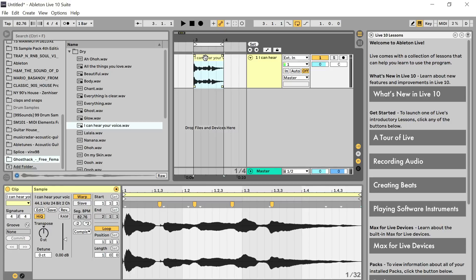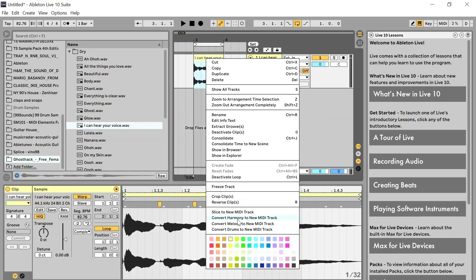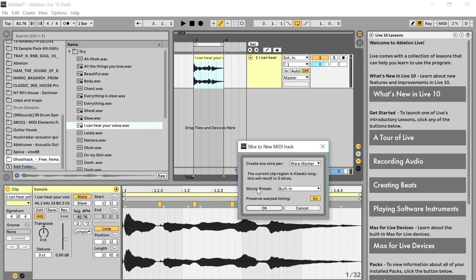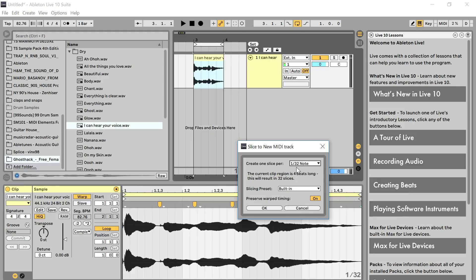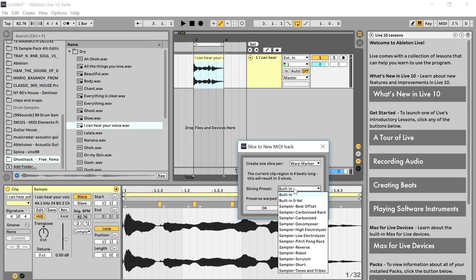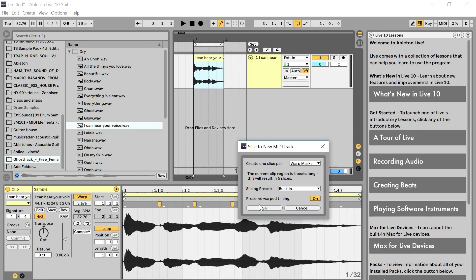The next thing you do is right-click and select 'Slice to New MIDI.' Note that this option will not be activated if you don't have Warp turned on. You can use any of the slicing options, but they won't sound natural — you want to use the warp marker option, because you know you've got the start of every word. Then just use the built-in slicing preset and press OK.